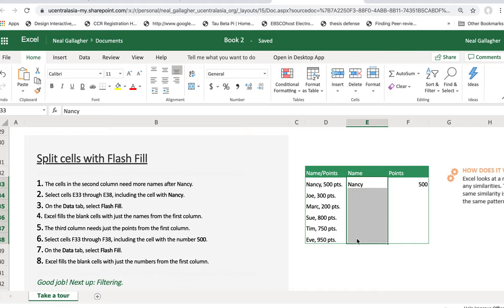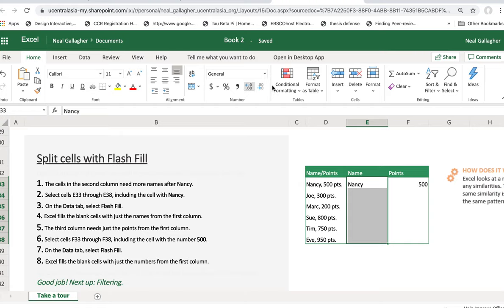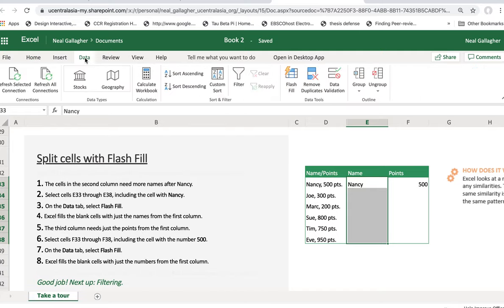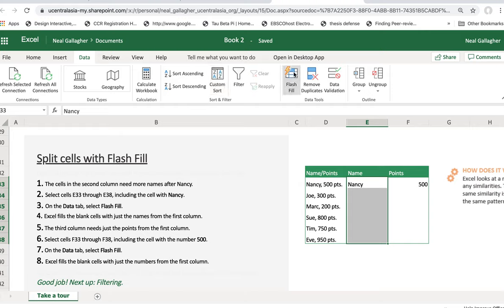On the Data tab, select Flash Fill. So I go up here. This right here, as we'll talk about in the next video, this item right along here on the top is called the ribbon. And they want us to go to the Data tab, which is right here. So we'll click Data. And now they want us to go to Flash Fill, which is right here. Here's Flash Fill right here, so select Flash Fill. So I do that.